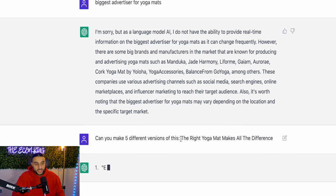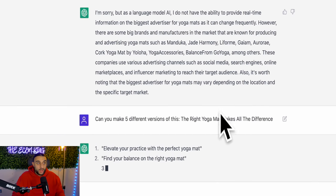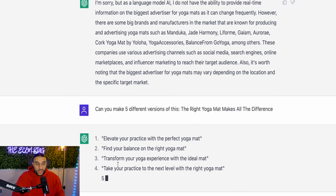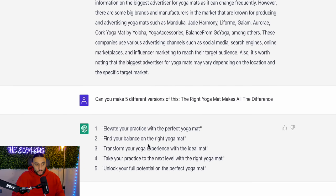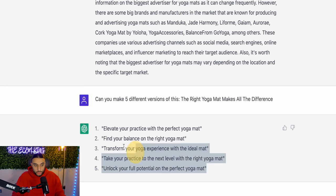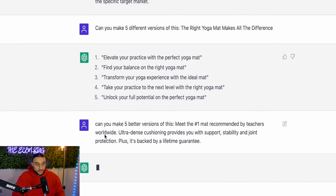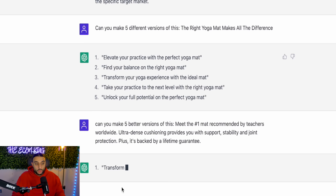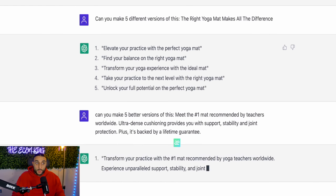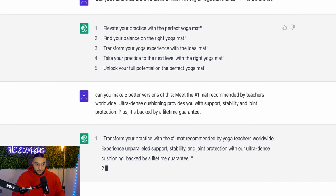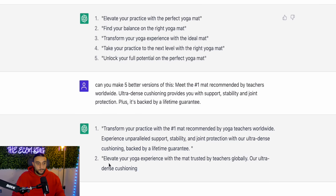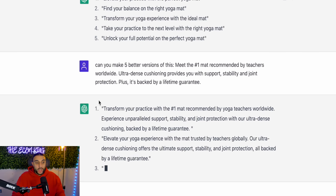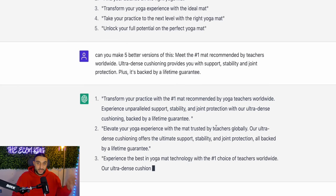I want to go through all these different ads, take some of the ad copies and ad headlines, and then ask ChatGPT to rewrite them and give me five examples. I've typed in 'can you make five different versions of this?' and pasted an ad headline from the ad library: 'The right yoga mat makes all the difference.' ChatGPT is rewriting five different versions: 'Elevate your practice with the perfect yoga mat,' 'Find your balance on the right yoga mat,' 'Transform your yoga experience with the ideal mat.' These are five different ad headlines I can use in my TikTok ads or Facebook ads. So instead of thinking how to make it sound good, you just do it through ChatGPT.